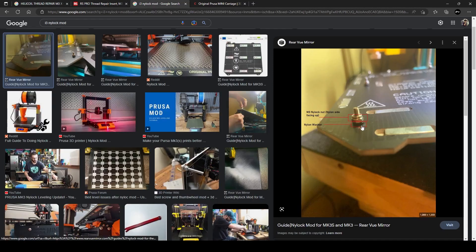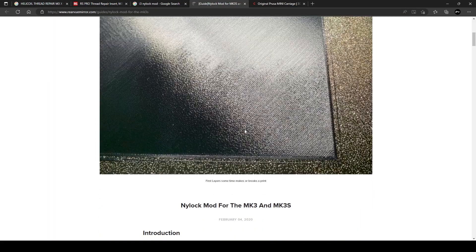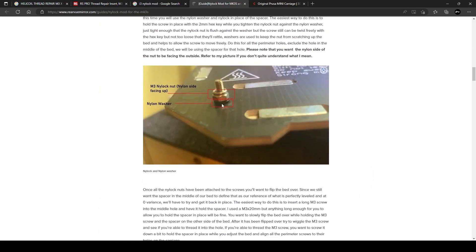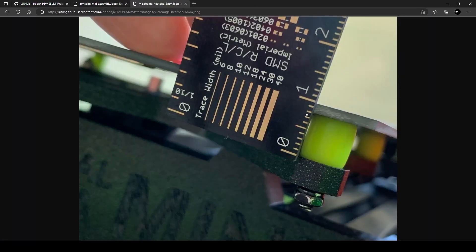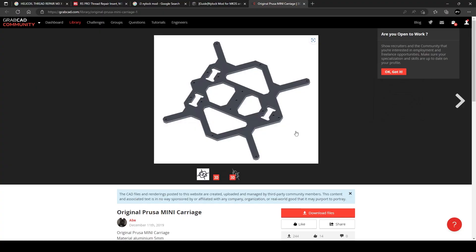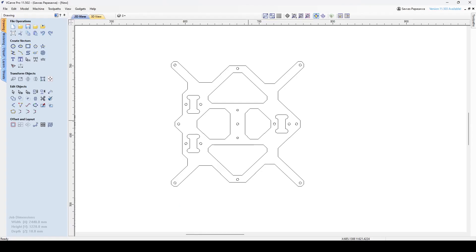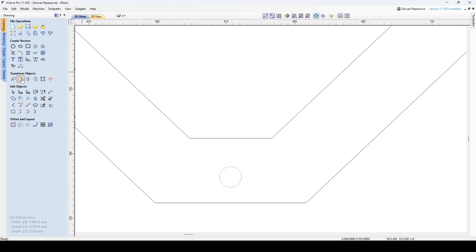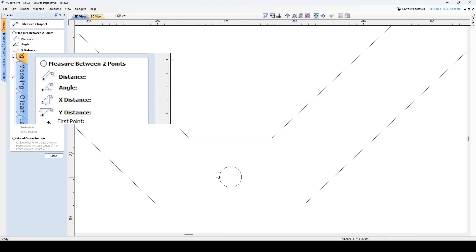In a similar way to the i3's nylock mod, to adjust the heat bed height without the need for the fiddly M3 nylock nuts underneath the aluminum wire carriage. I had a look at the DXF files for the mini's aluminum wire carriage and the mounting holes are the same size needed to tap the insert to the coil size needed.